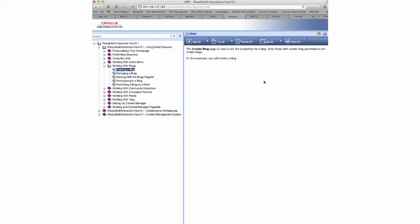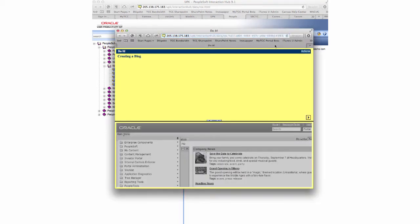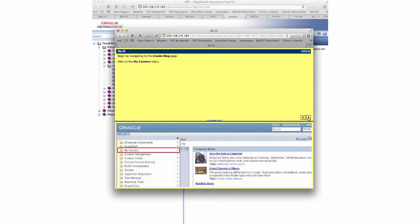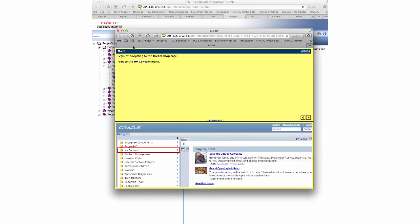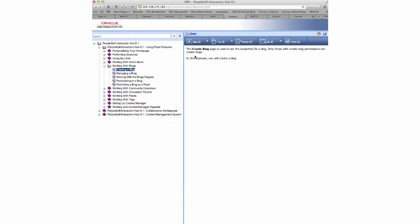Finally, there's the Do It function. When you click on Do It, it pulls up a window which walks you through. You navigate through each step of the process to see how this particular example works, like creating a blog post or creating a blog page. The very last thing is Print It. You can print that information out and have it as a handy manual to refer to.